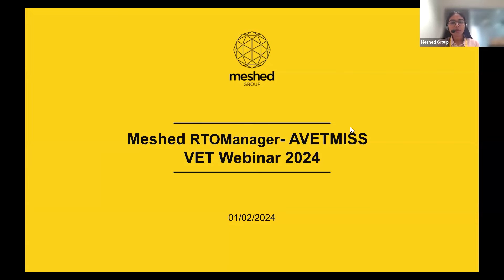My name is Shivangi and I'm the Compliance and Integration Consultant here at Mesh Group. Welcome to those who have joined the Mesh RTO Manager AVETMISS WET webinar for 2024.